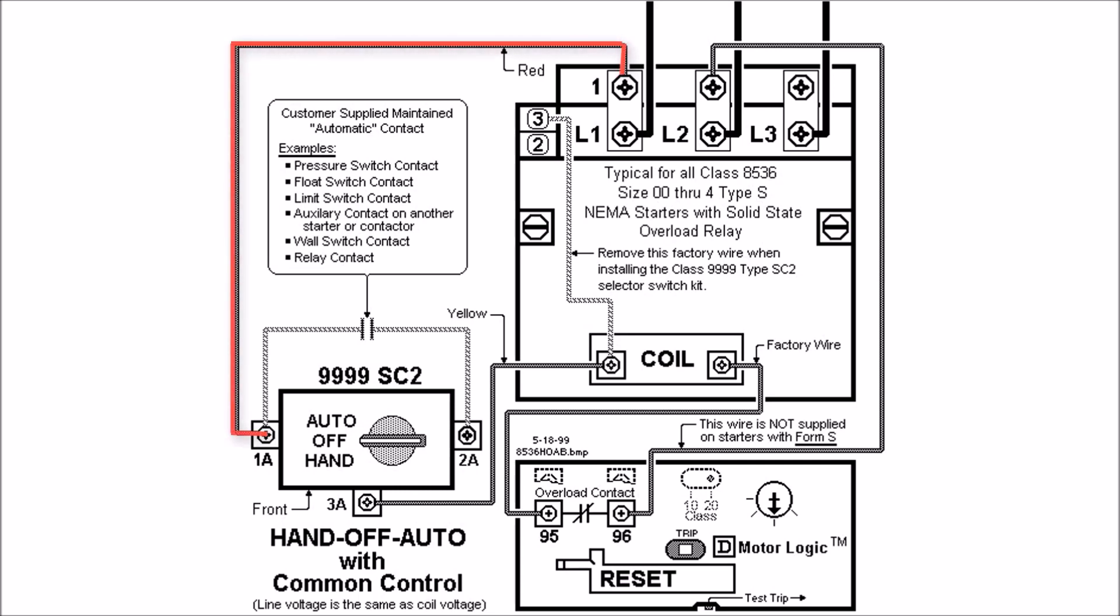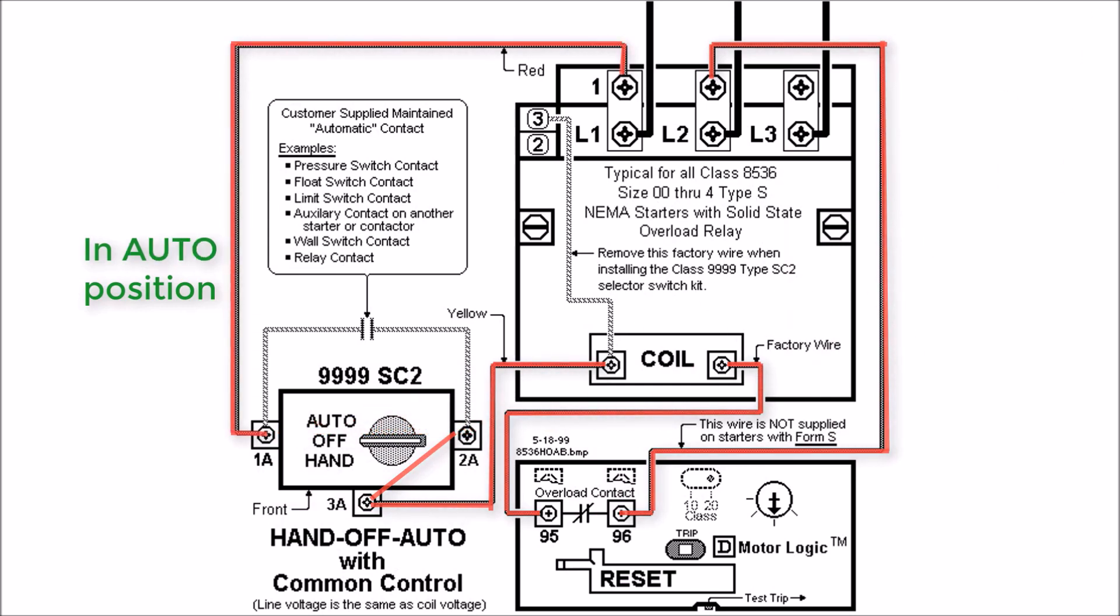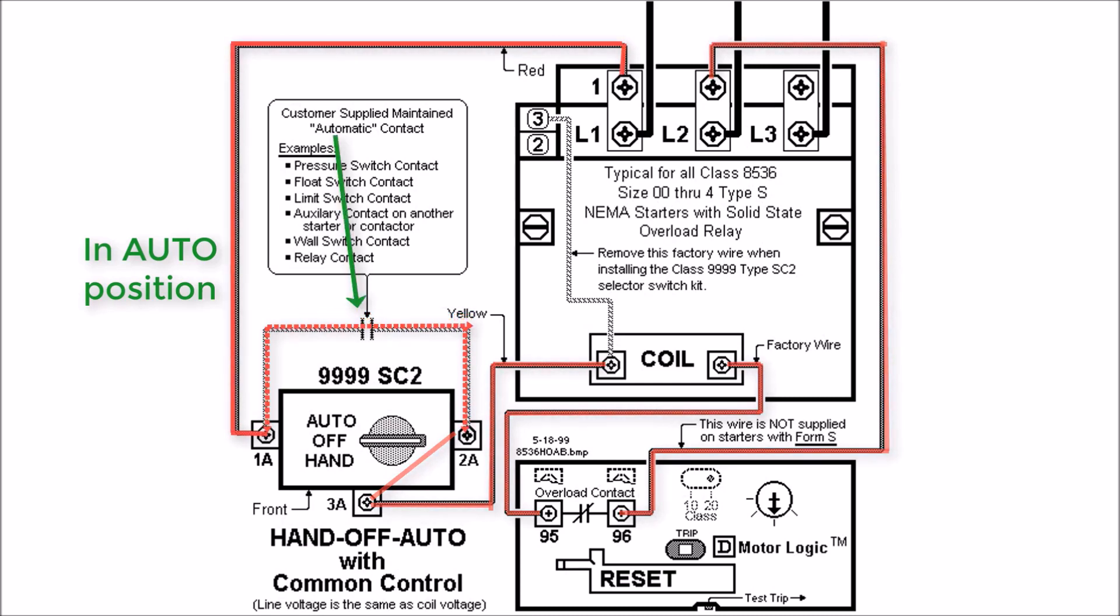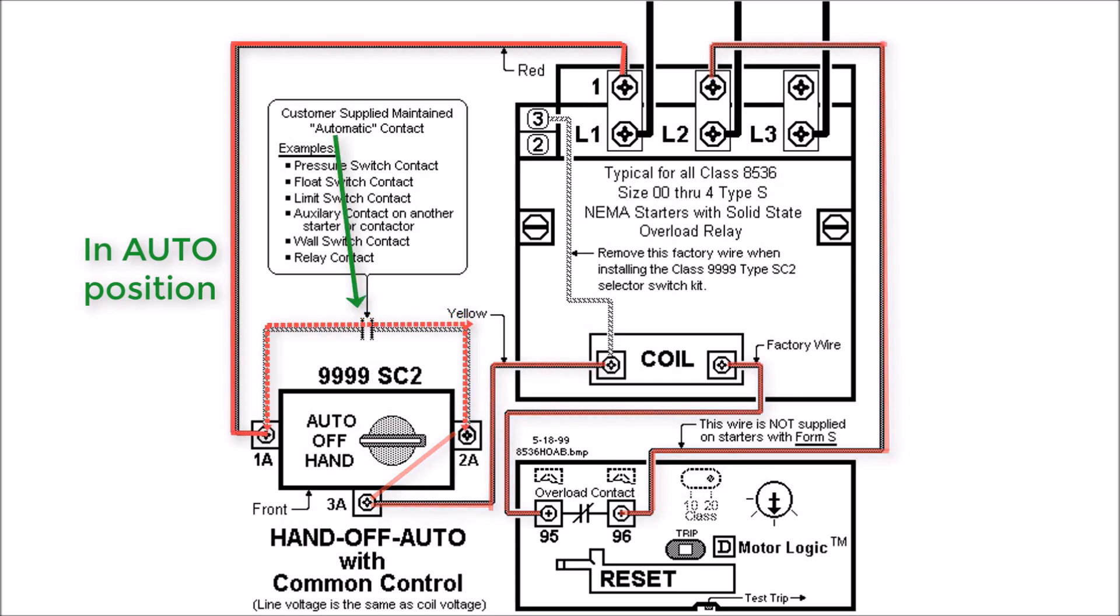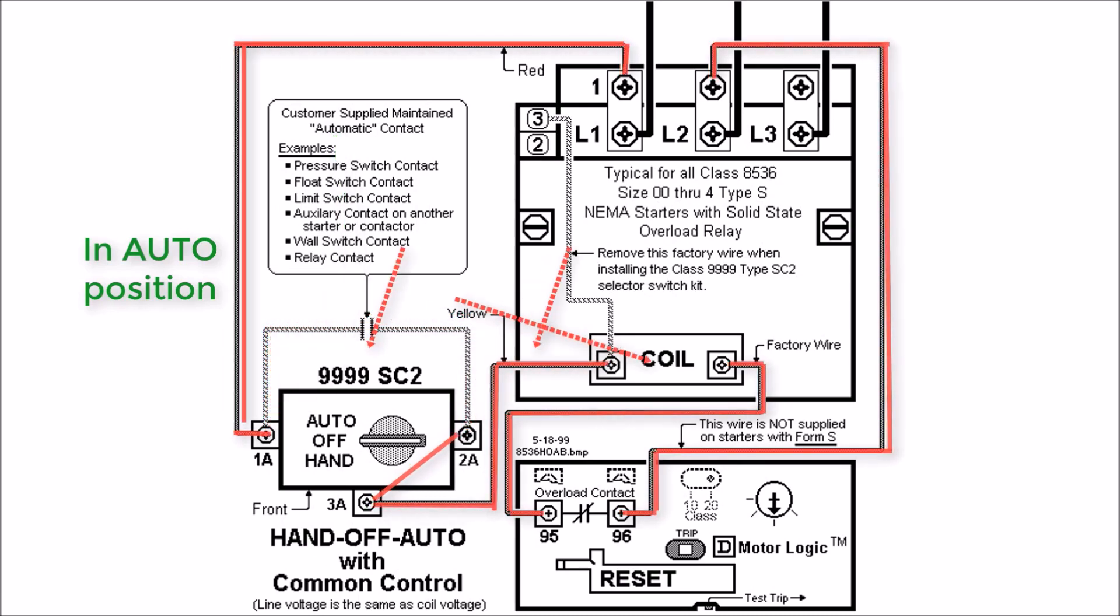It's basically the same principles as a separate source, where 1A to 2A will close in hand, sending voltage to your coil. In auto, you'll have your switch, your normally open supplied contact or your automatic contact will be the jumper point from 1A to your contact, back to 2A. And that'll complete your circuit to the coil and engage your coil.